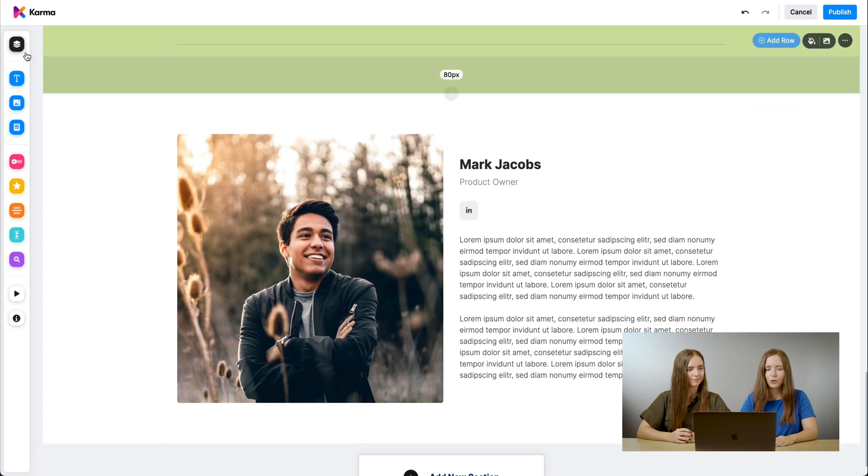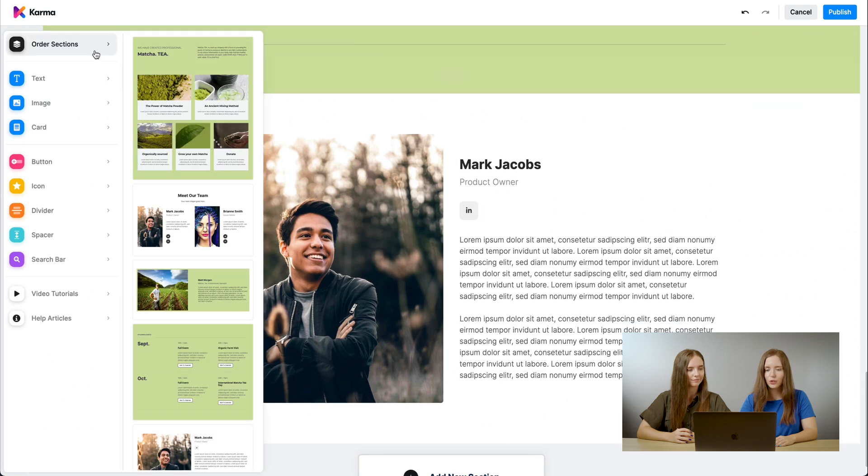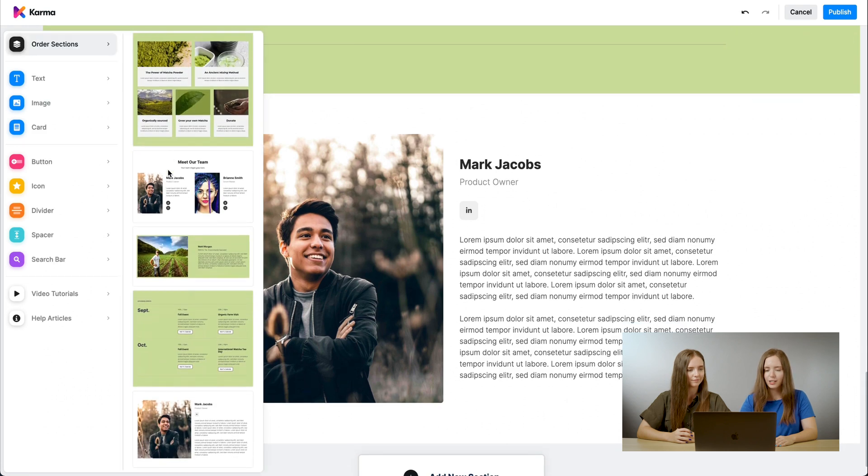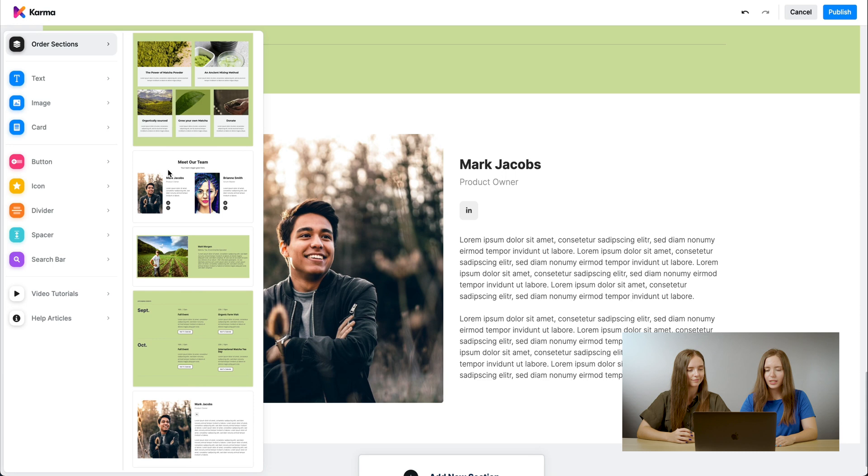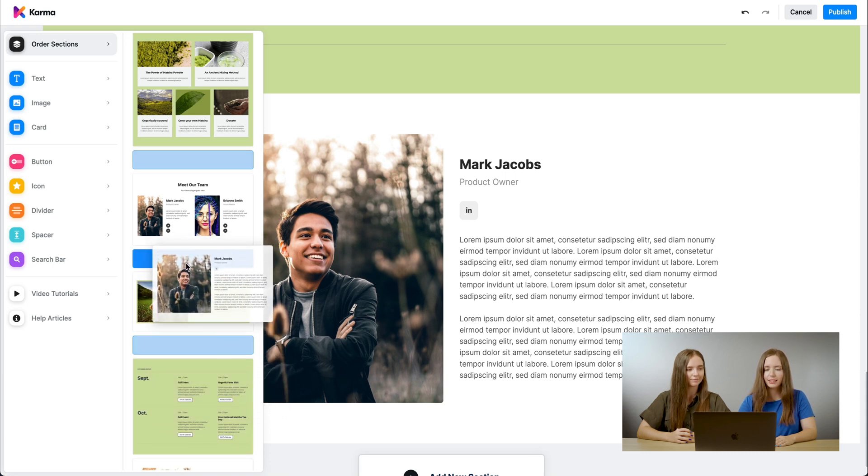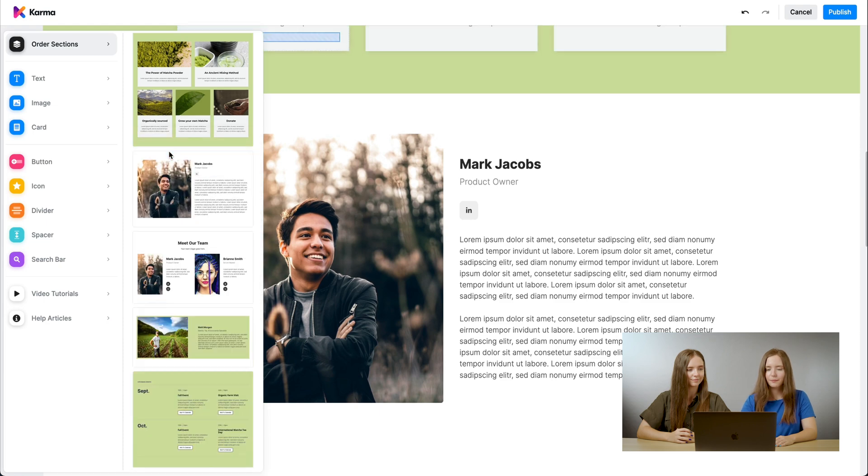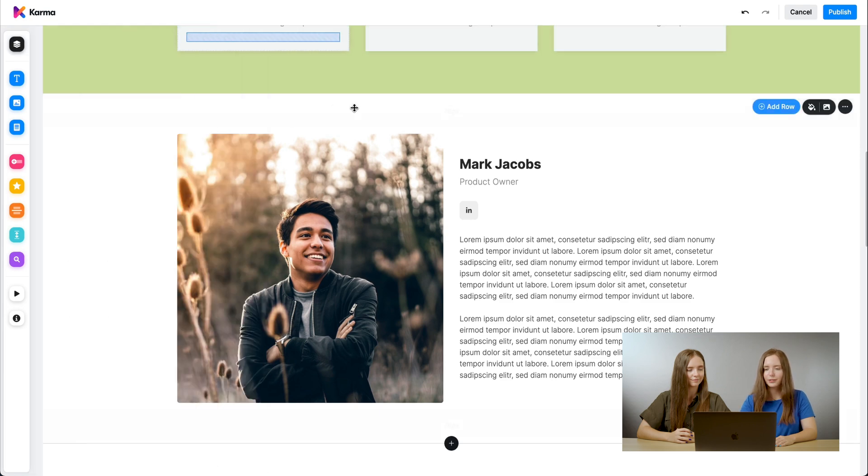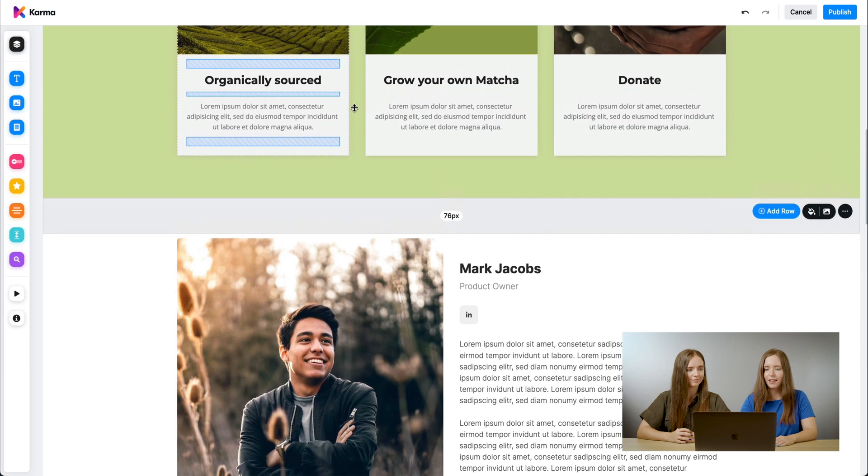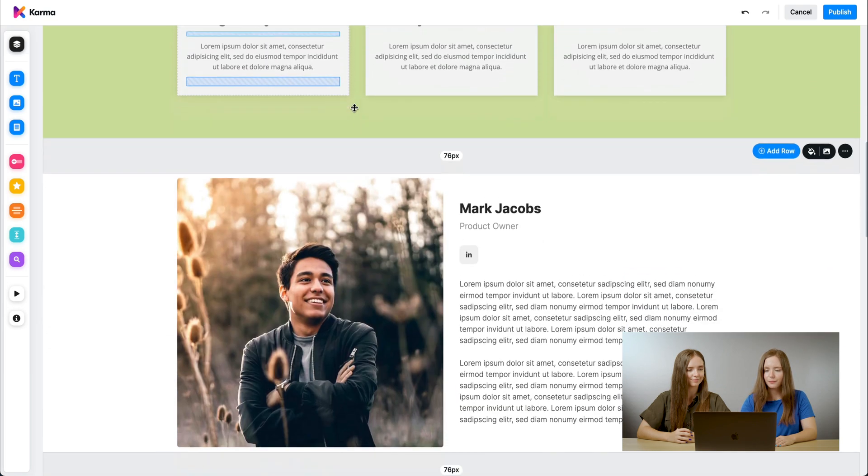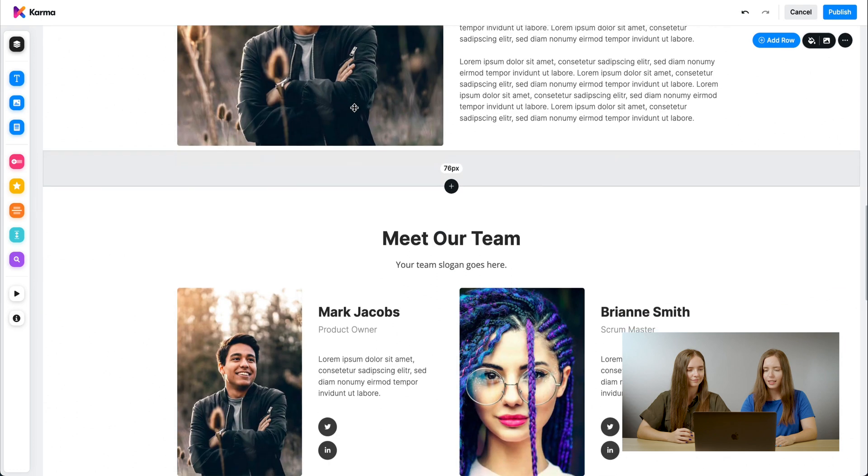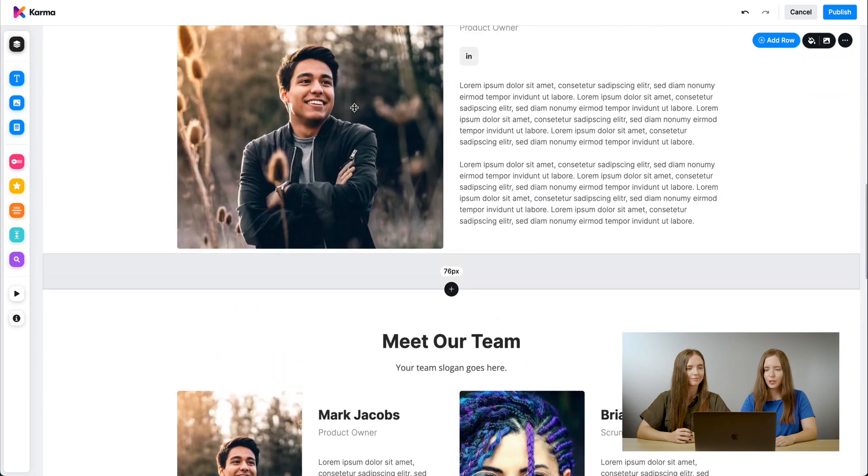If you go back to order sections, you can see now we have five different sections. We can rearrange this by simply clicking and dragging it wherever you see fit. Let's put it in the middle. There we go. And you can see now it is in the middle of the page.